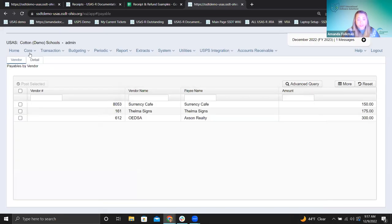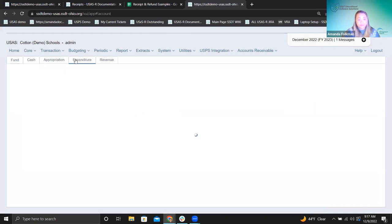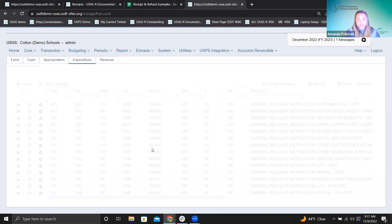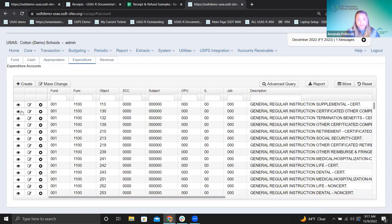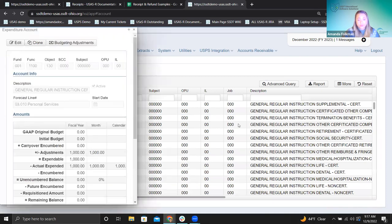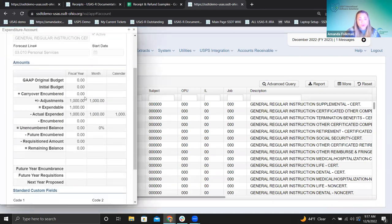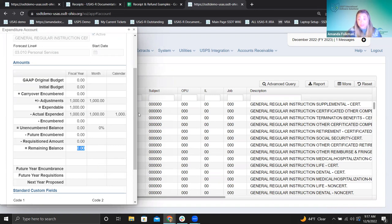We posted our expenditure. Let's pull up this account. Here's what we're looking at: our expendable, the adjustment was $1,000. We spent $1,000 — our entire budget — and we have nothing remaining as a teacher to purchase anything else this year because we've spent everything.